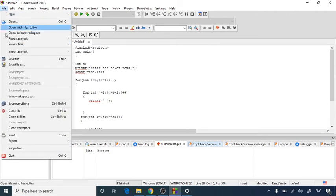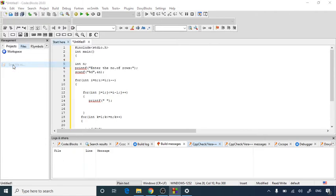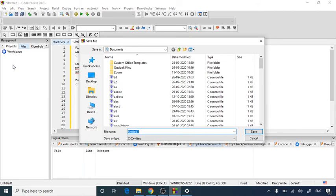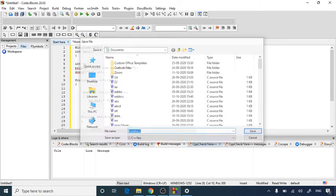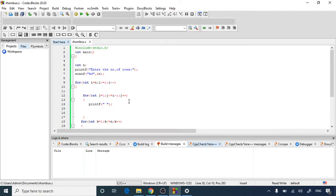Now it's time to save the file. So save file as rhombus.c. So I have saved my file by using this name.